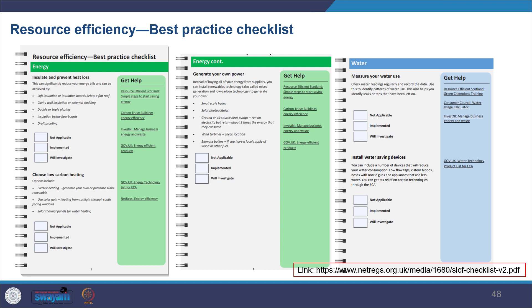These checklists are used at the scoping stage to assess resource efficiency. There is also a resource efficiency best practice checklist — links are provided for download — which includes how they have prepared checklists covering energy, water, whether it will reduce energy bills, typology, low carbon heating, generating own power, measuring water use, and installations for saving water.